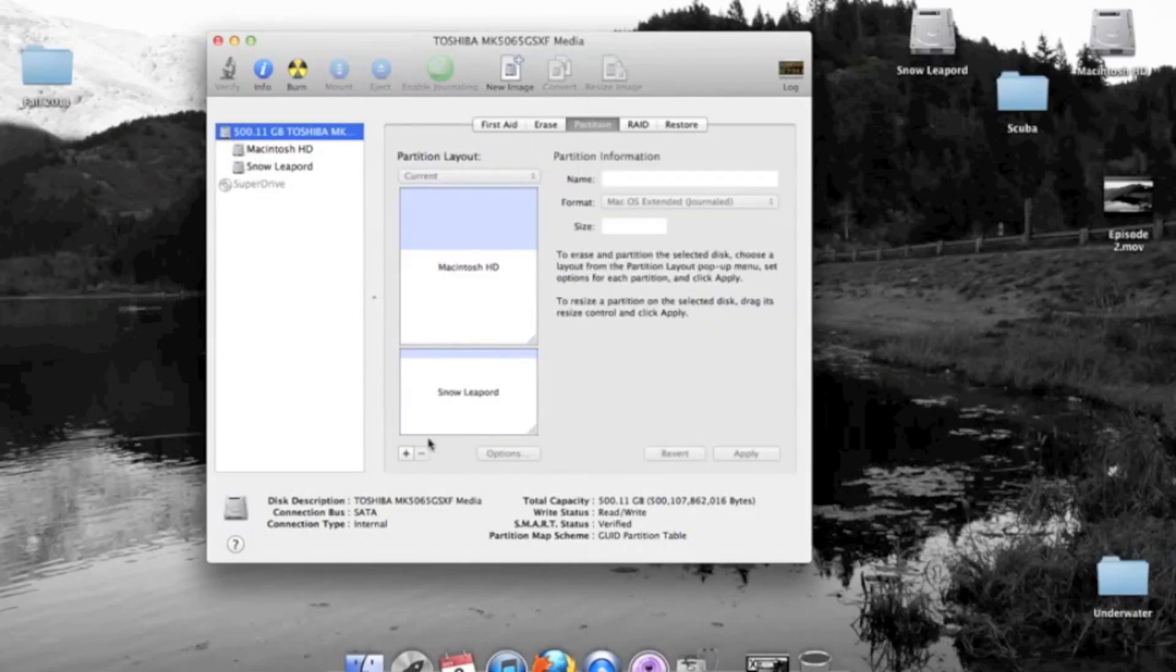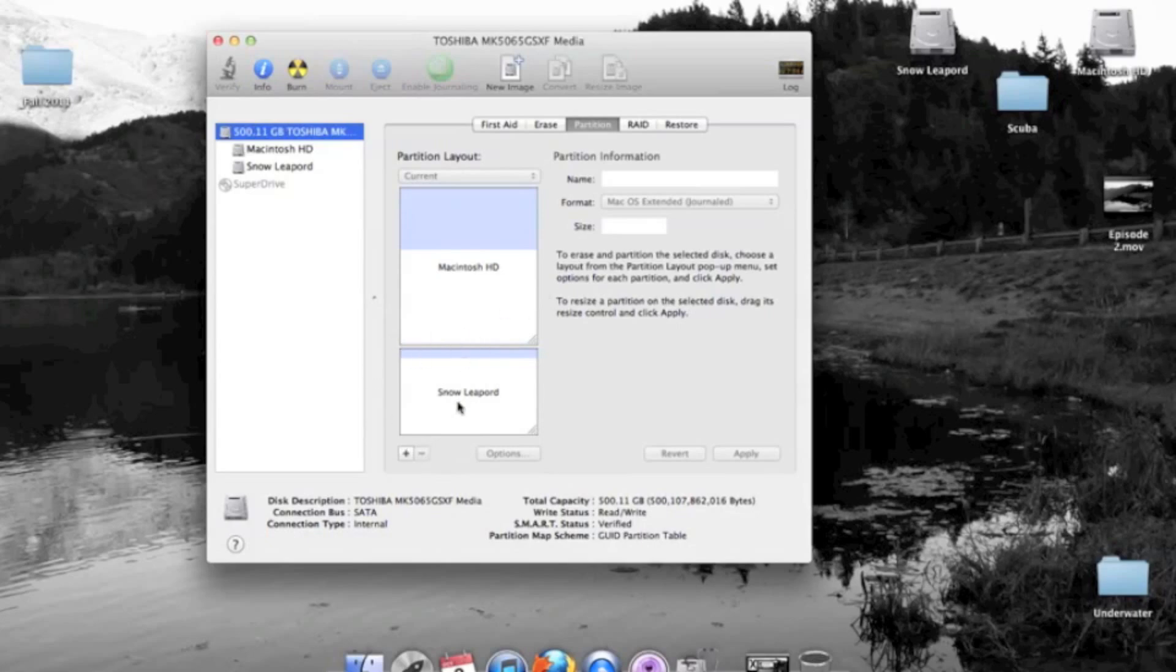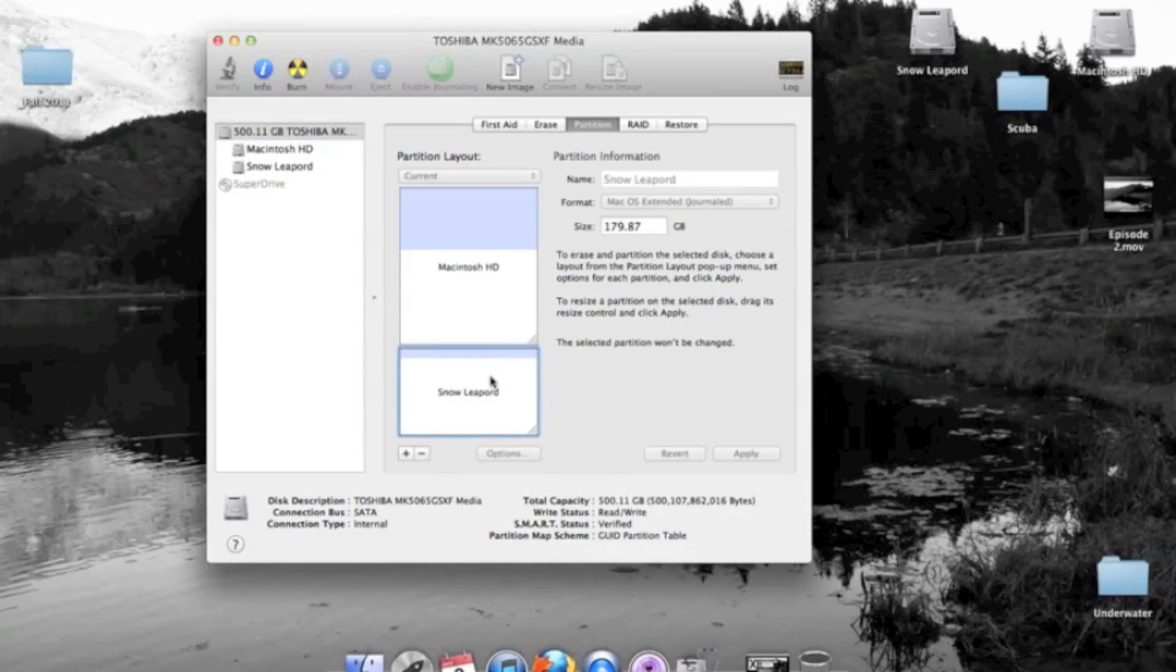You're going to hit the plus sign that will add another partition. Name it whatever you want. I named mine Snow Leopard. You have 180 gigabytes. I have a 500 gigabyte hard drive on this computer, so about almost half. Not quite. But 180 gigabytes is enough for me on that partition. So I created that.